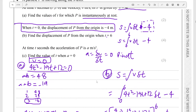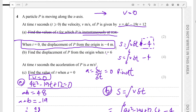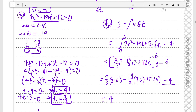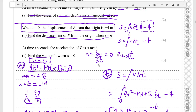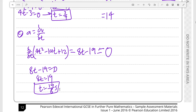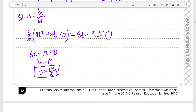Let's scroll down to the mark scheme to confirm. To summarize: for part (a), being at rest means velocity is zero, so we set the quadratic expression to zero and solve it. We use the initial condition — displacement minus 4 meters at t=0 — as the constant of integration for part (b), integrating velocity to find displacement at t=6, which gives 14 meters. For part (c), acceleration is dv/dt, set equal to zero, giving t equals 19/8 seconds. That's all nine marks.